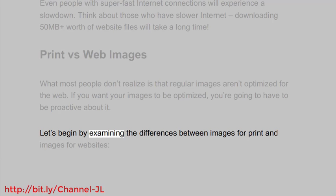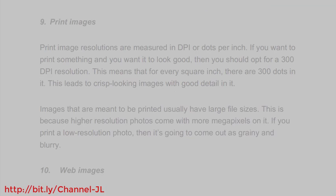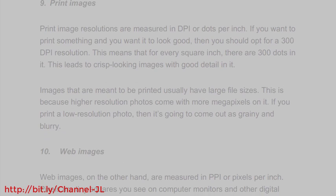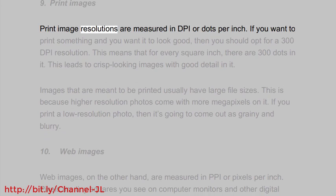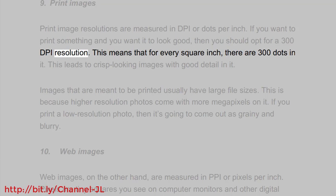Let's begin by examining the differences between images for print and images for websites. Print images: Print image resolutions are measured in DPI or dots per inch. If you want to print something and you want it to look good, then you should opt for a 300 DPI resolution. This means that for every square inch, there are 300 dots in it.